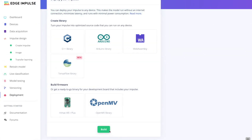Once you're happy with the performance of the model, with the click of a button you can use the deployment tab to create an appropriate library ready for inclusion into your embedded project, or create a binary file that can be easily deployed to your embedded target.